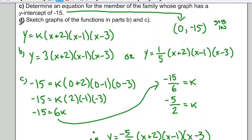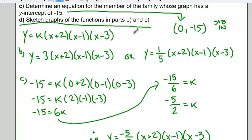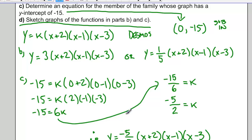Your task could be to then sketch the graphs of the functions from parts b and c. I'd suggest doing that using technology like Desmos — just do quick sketches of these three equations in Desmos to see how they compare.